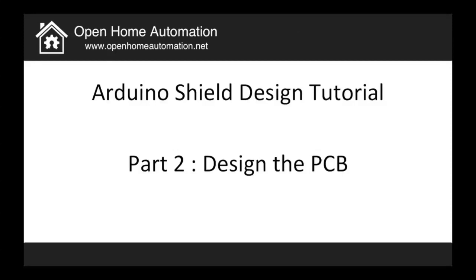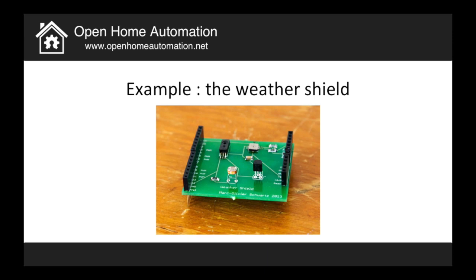Hi, I'm Marco Schwartz from the website Open Home Automation and this is the second part of my tutorial about how to design your own Arduino shield for home automation projects. In this part 2, I will show you how you can design the PCB of your shield. So just to remind you, this is what we want to design.